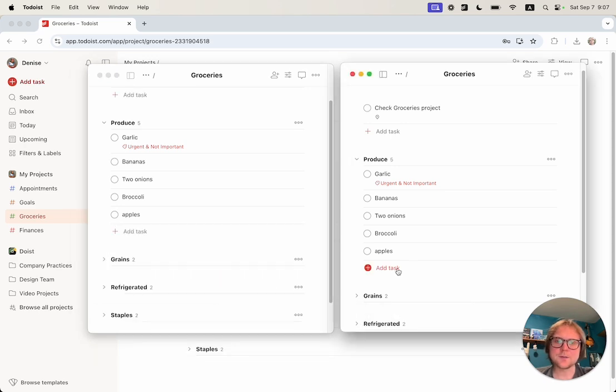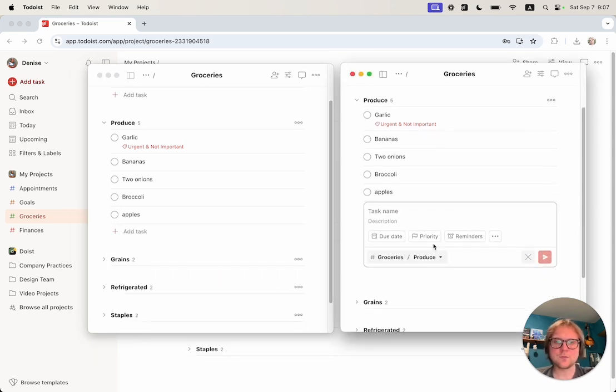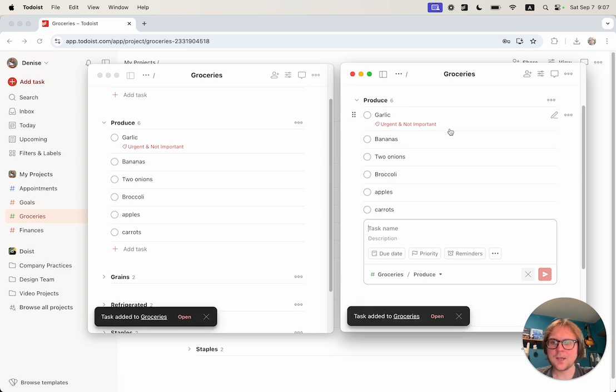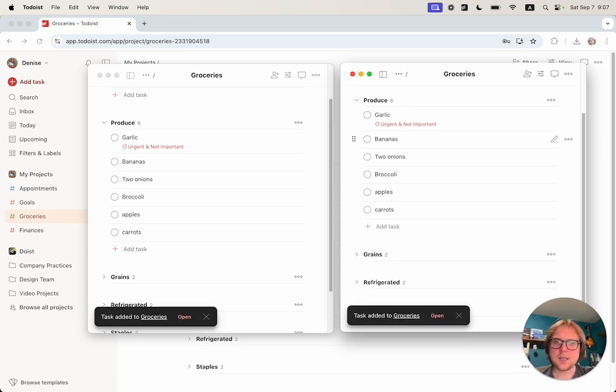I can create it from another window. Let's say that I want to buy carrots, and it was added as well.